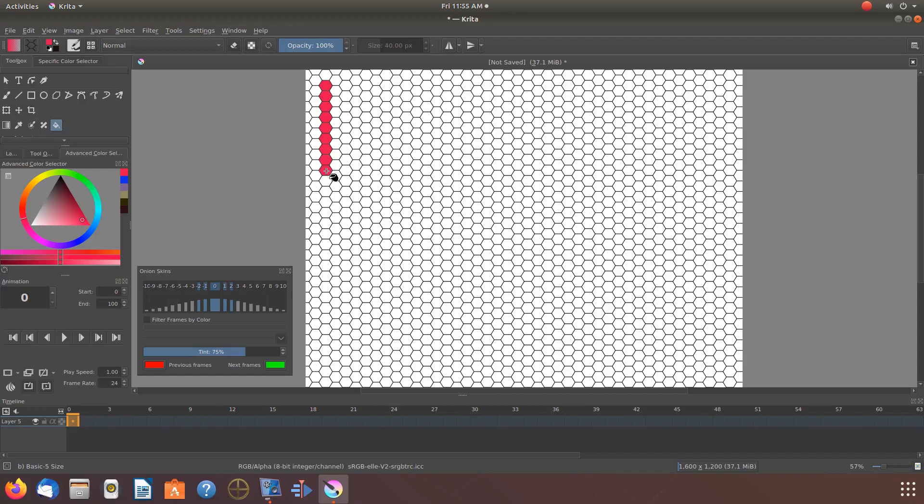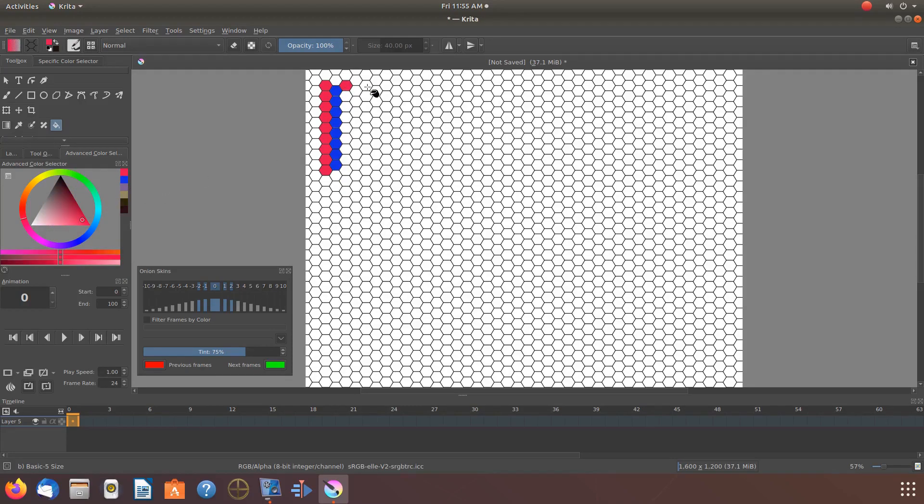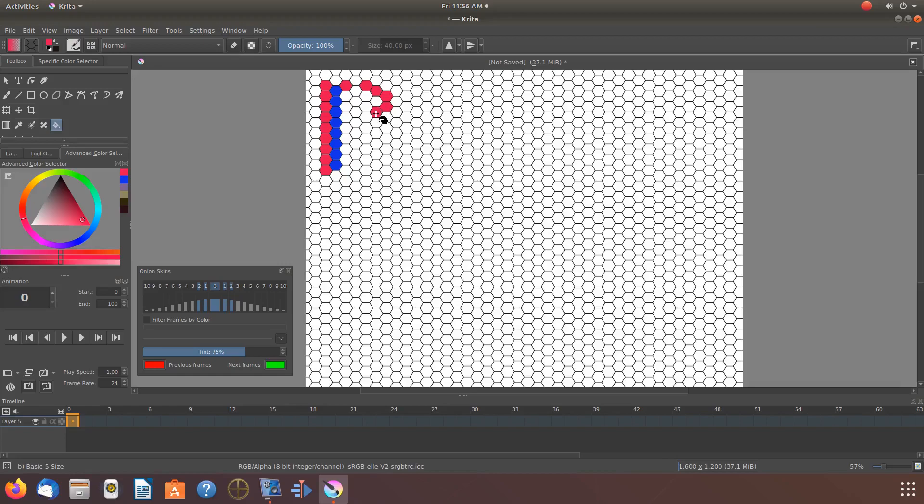I hope you have enjoyed this Krita tutorial and found it helpful in some fashion, and if so then why not give this video a like. And while you're at it, why not become a subscriber and ring that bell in order to be notified of newly released videos. I mean ladies and gentlemen, after all it is free.